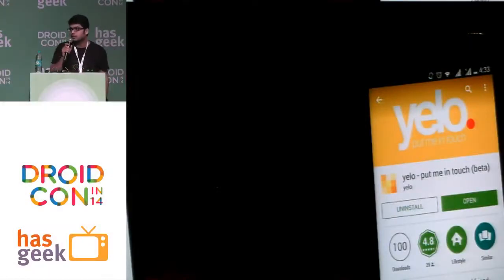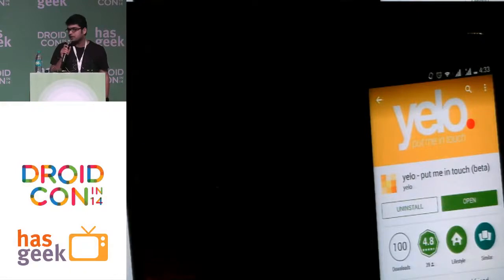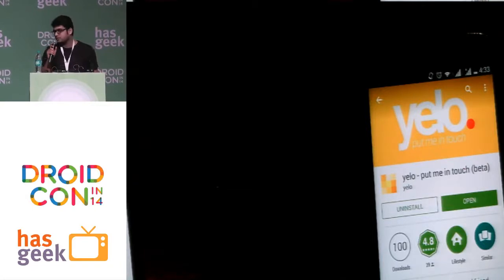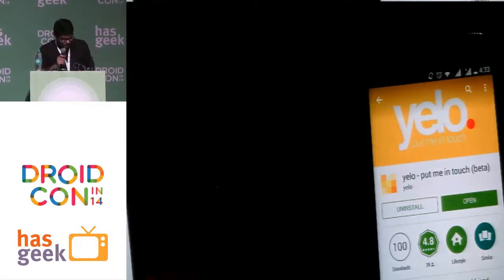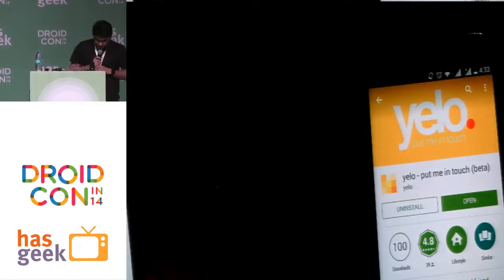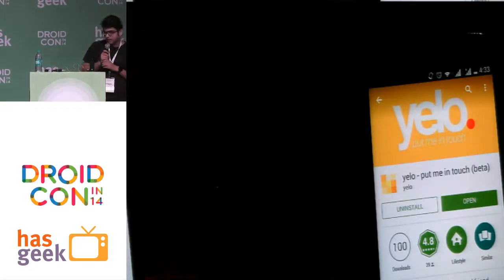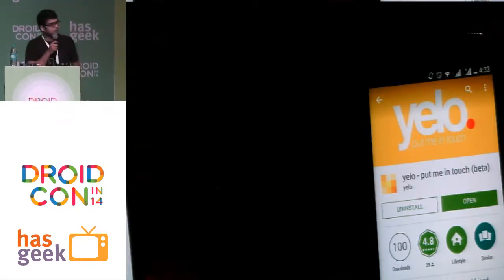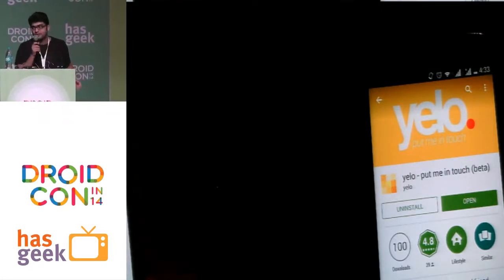I'm the Android developer at Yellow, and we have a dream team of three. The founder is Prasoon Jain, and Surinder is working as a back-end developer. Yellow is built on Ruby on Rails as a back-end, and the front-end is Android.